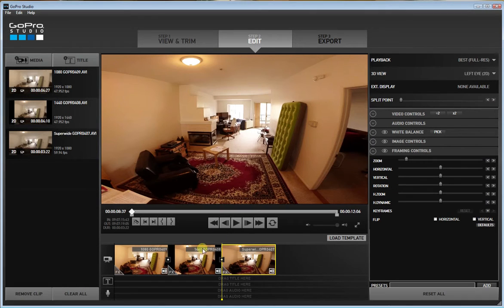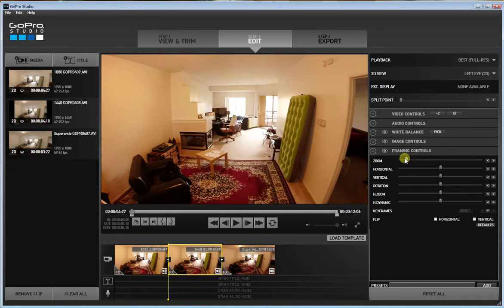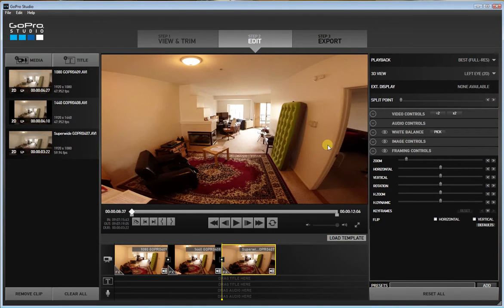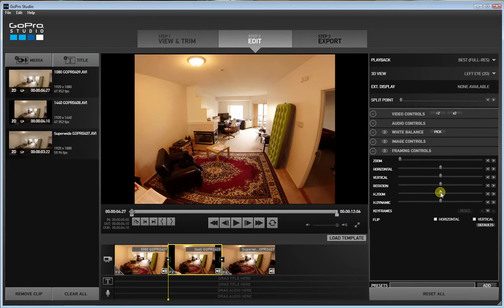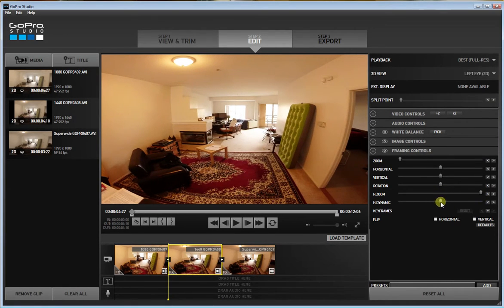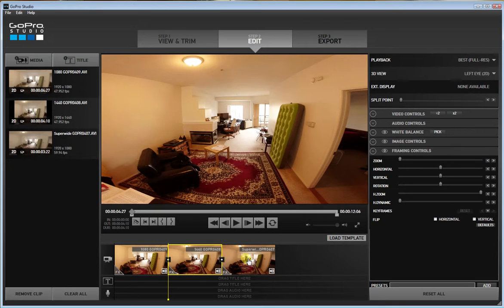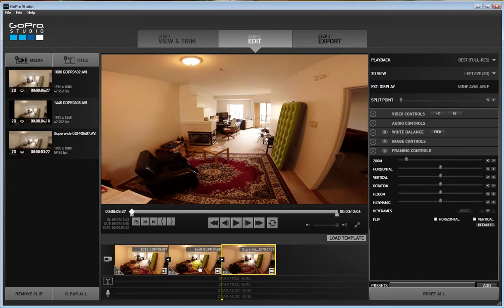You can also do the same thing in reverse. Let's say you shot a 4x3 aspect ratio video using the 1440 setting and wanted it to look like SuperView. You can simulate the exact same thing by going to the horizontal zoom, pushing that all the way out, and then taking your dynamic slider and crushing it back. What that does is restore the central area to an undistorted look while the outside is still stretched to fill the gap all the way to the edges, giving you a 16x9 output.